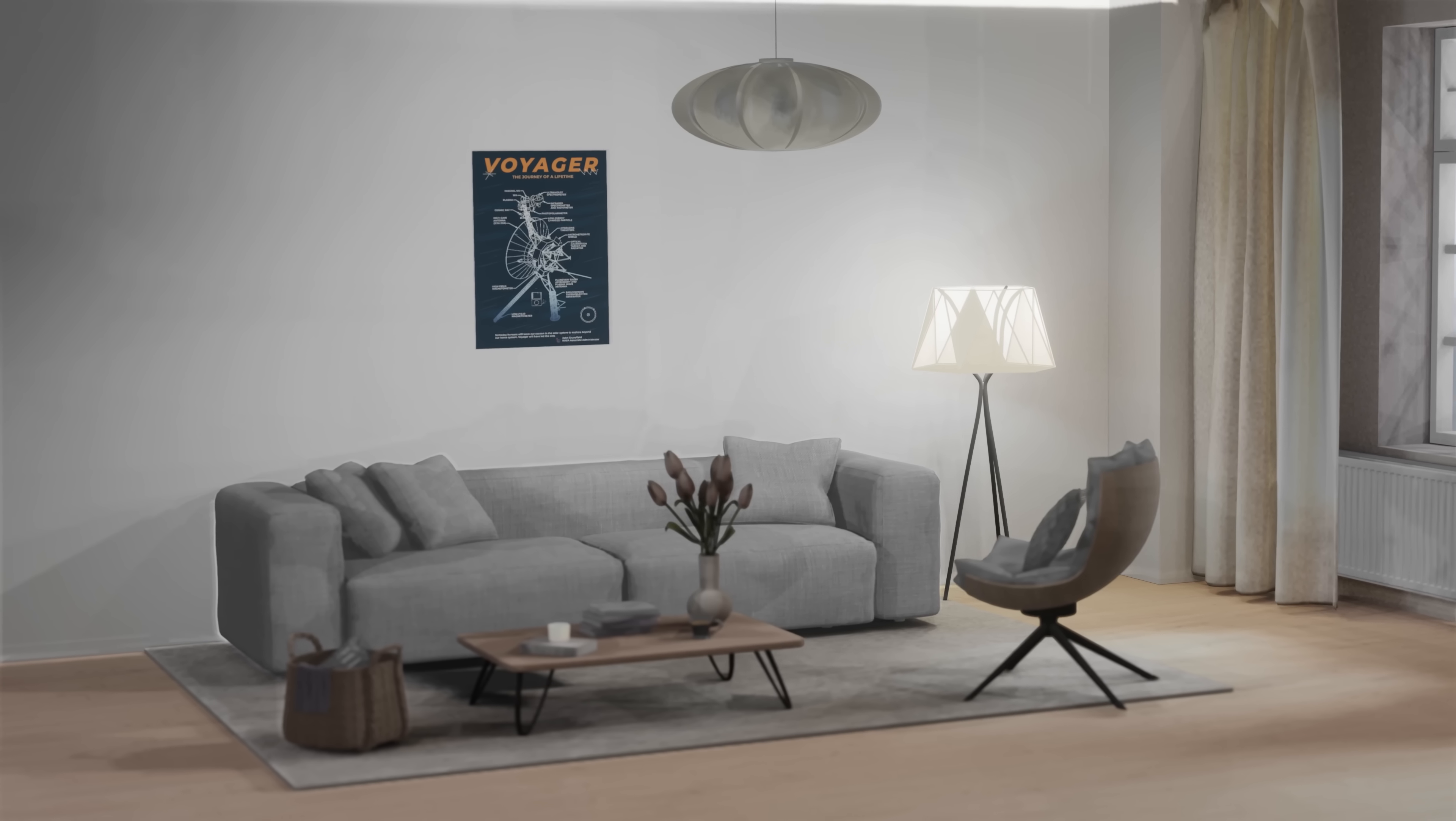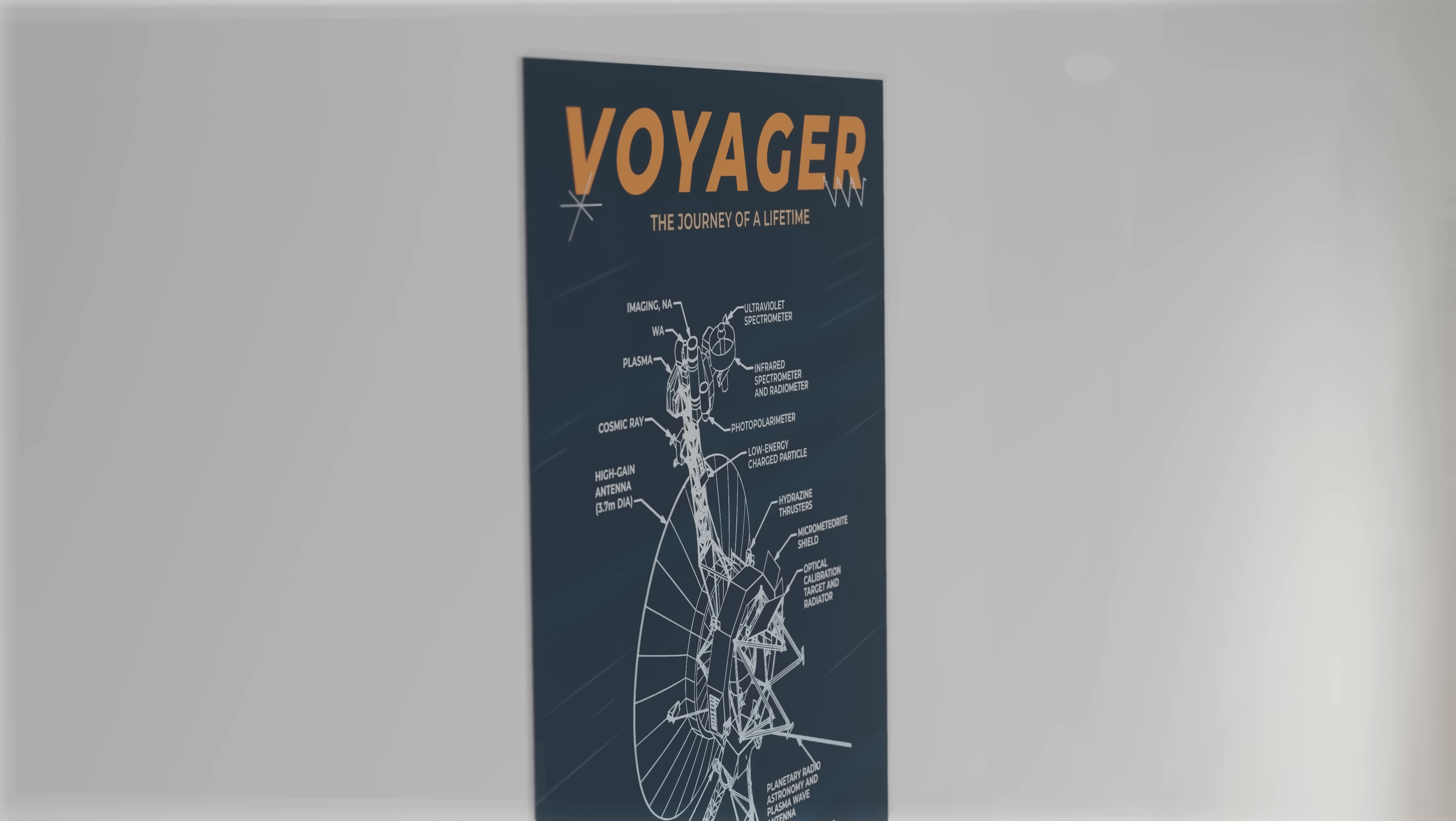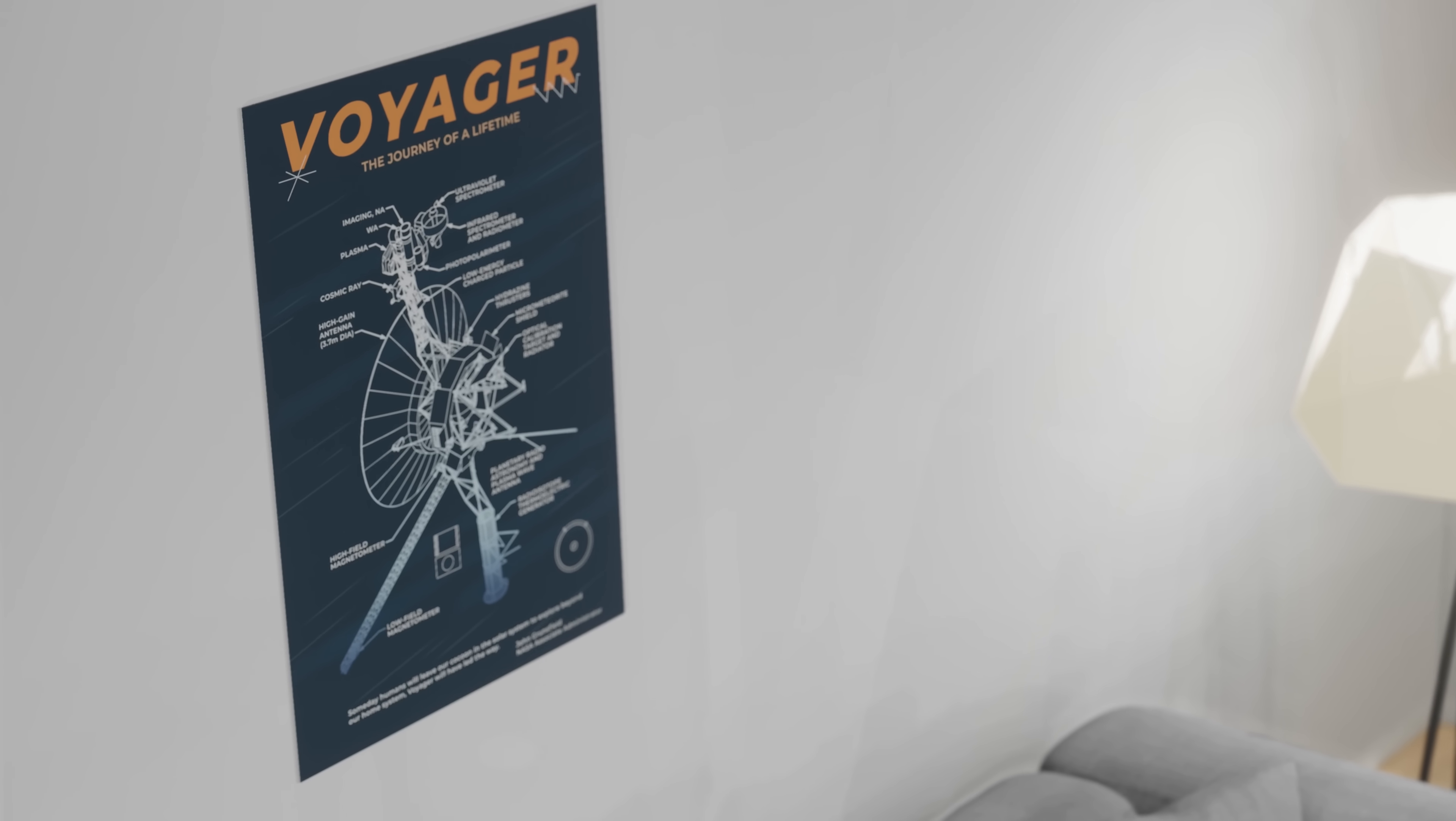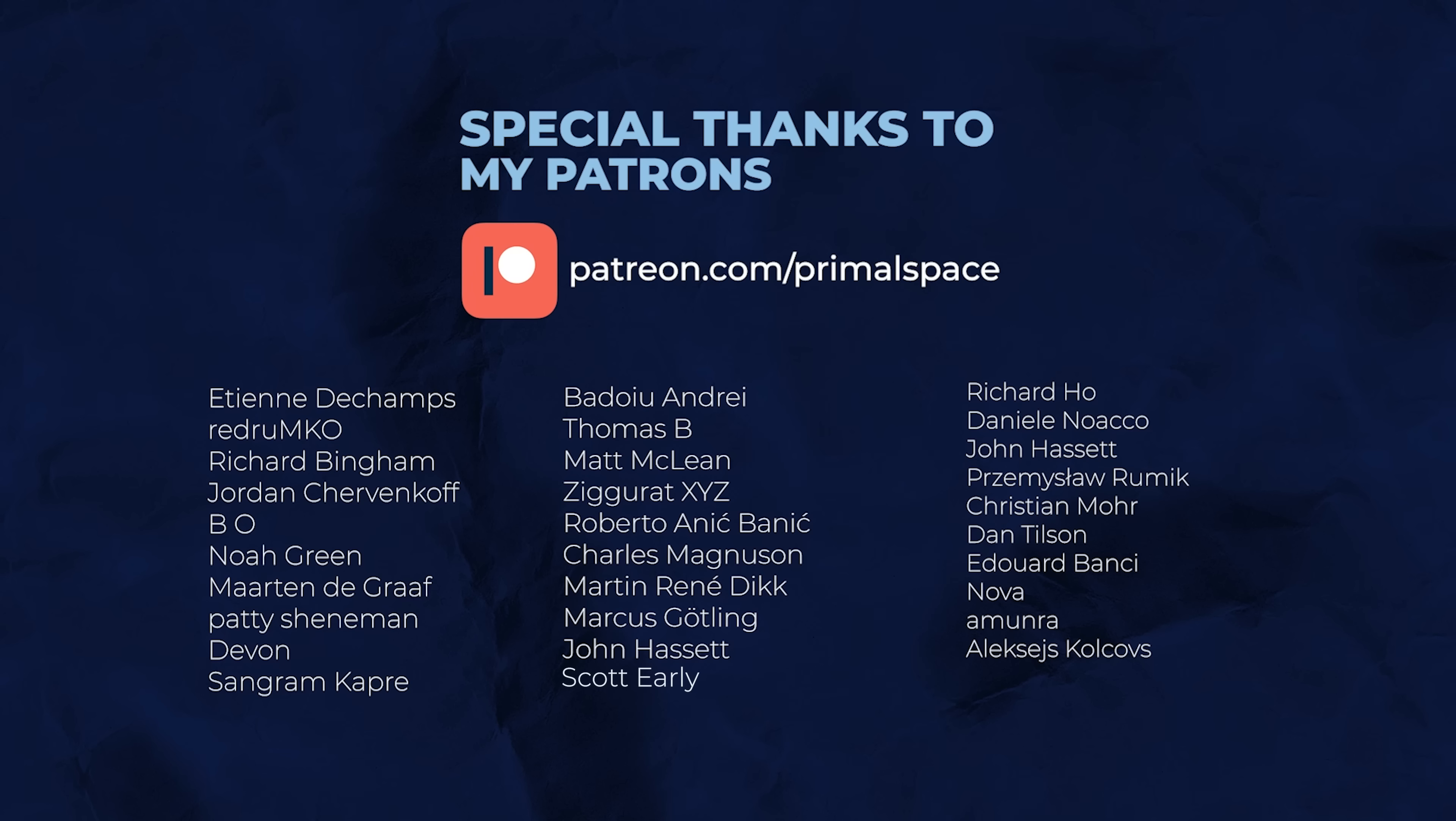And now for the Primal Space giveaway. The winner of the previous giveaway is Yasmin. Congratulations! In the next video, we'll be giving away this Primal Space designed Voyager poster. All you need to do is sign up at the link below, like the video, and leave a comment saying where you would send Voyager 3 if it launched today. Thank you very much for watching, and I'll see you in the next video.